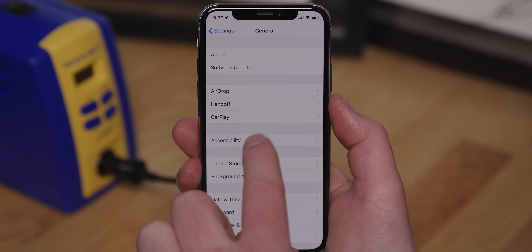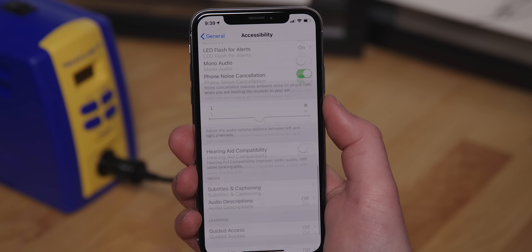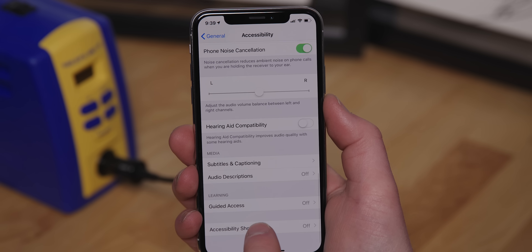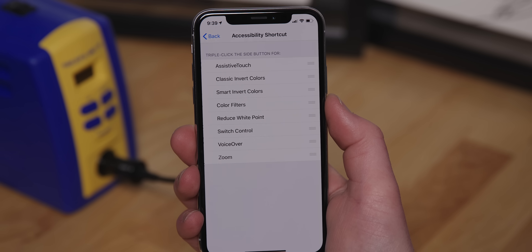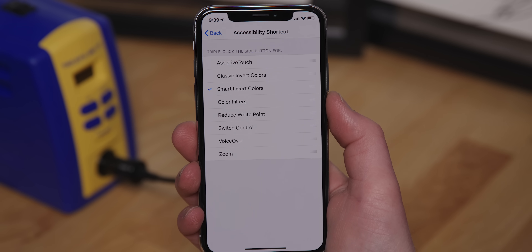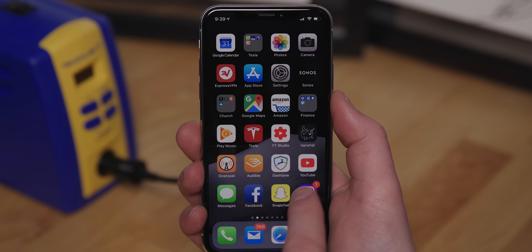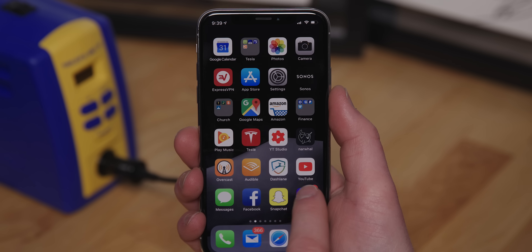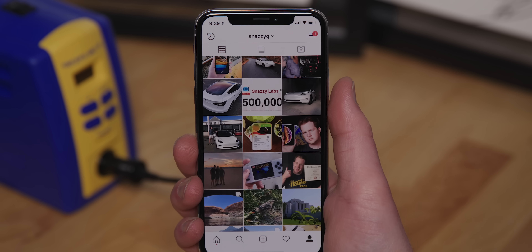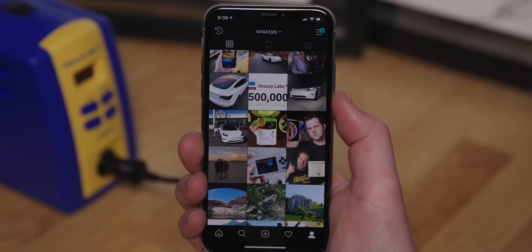Go to Accessibility, then at the very bottom select Accessibility Shortcut, and toggle on Smart Invert Colors. Now every time you triple click the power button, it will toggle on and off. Pretty neat, eh?